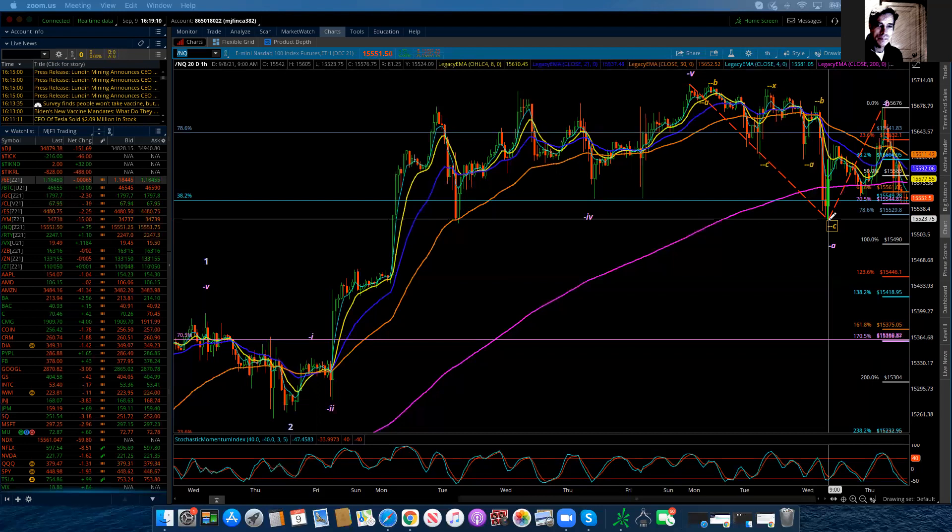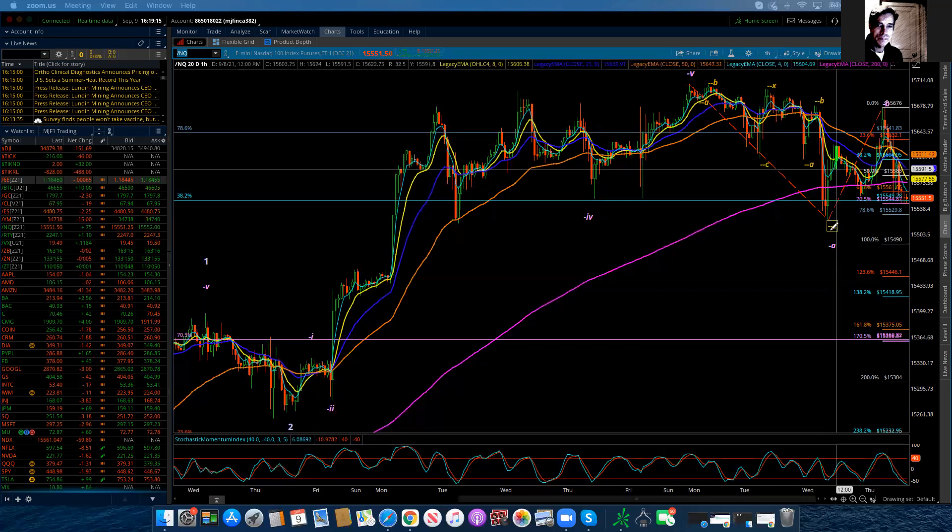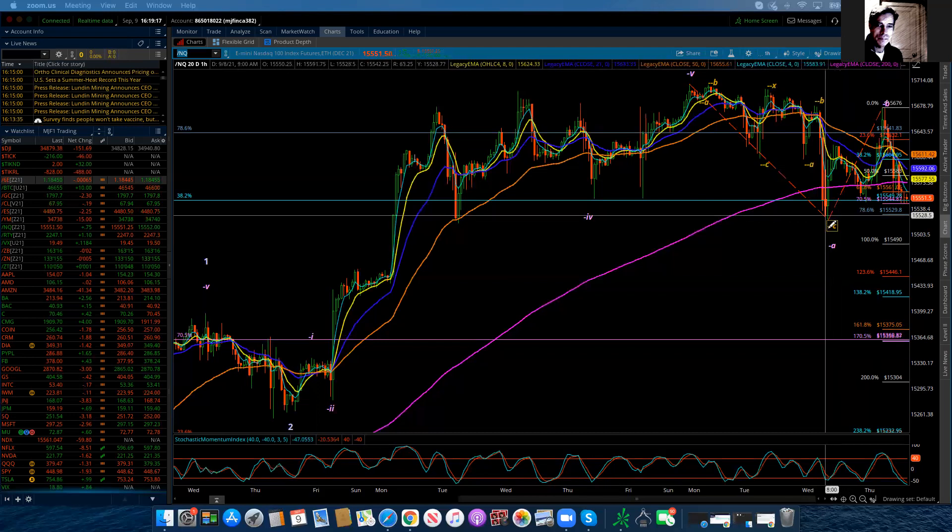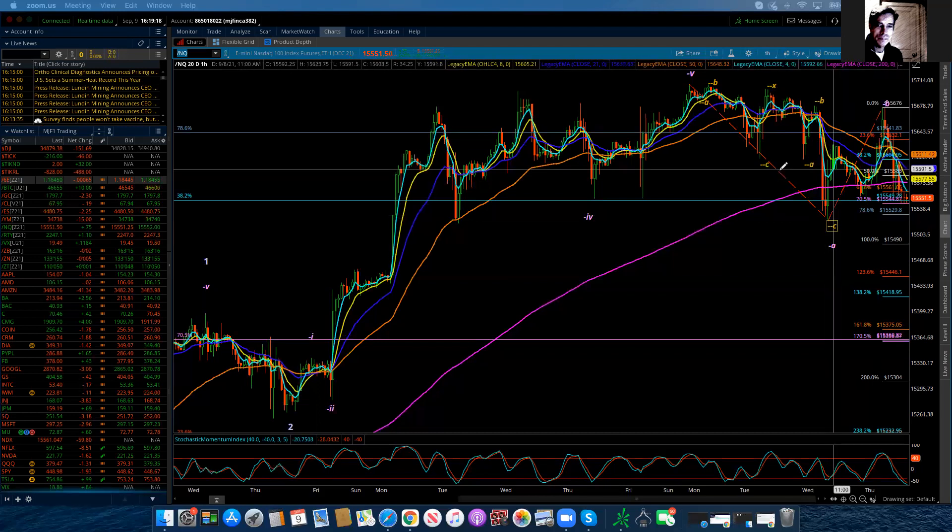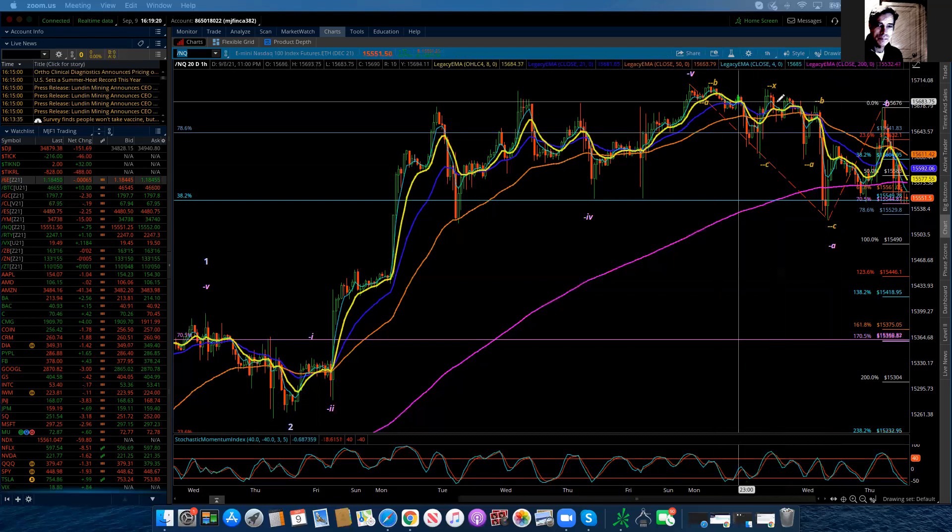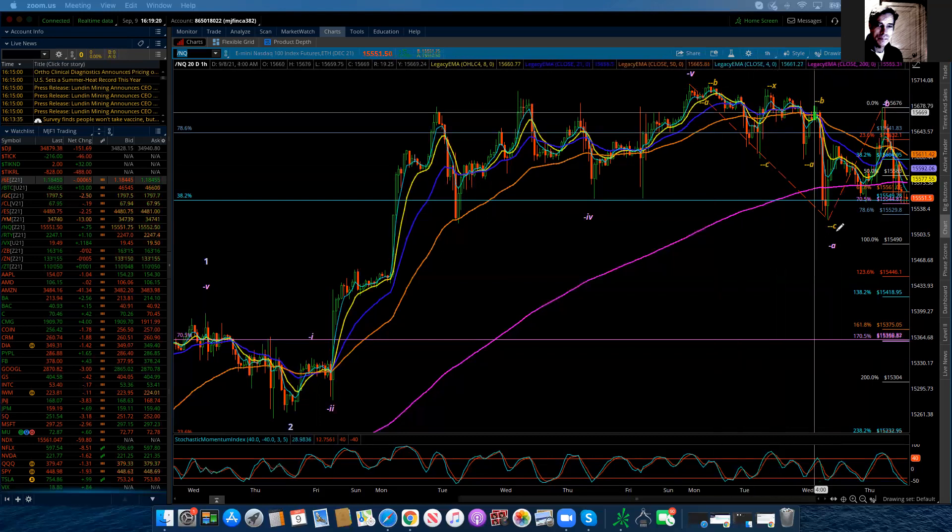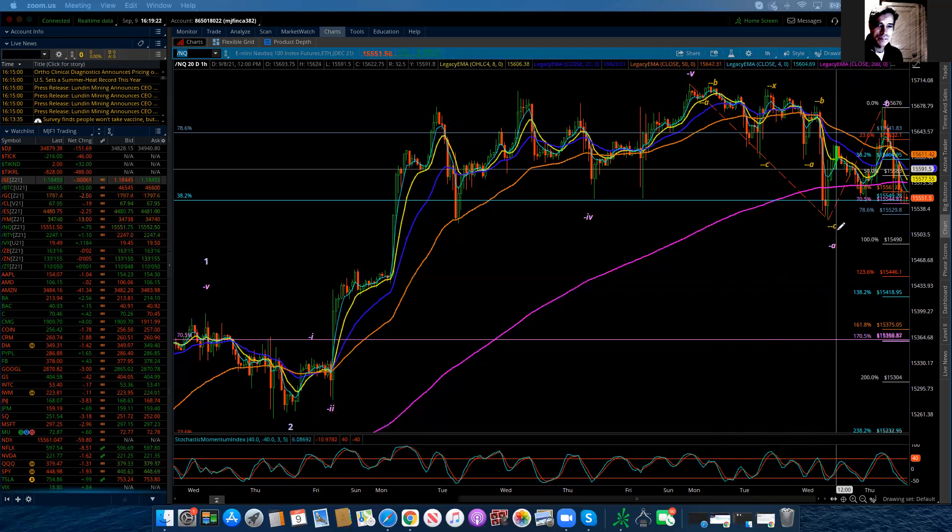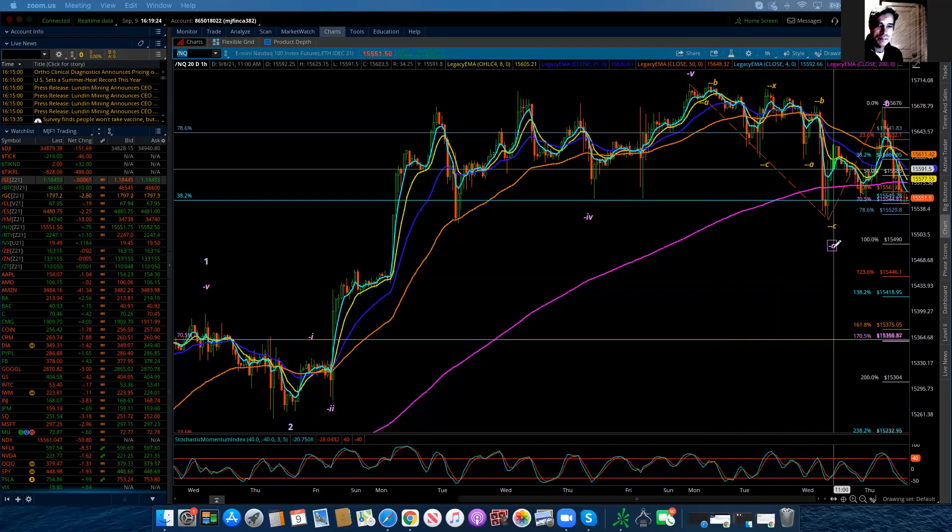And what it does, it just really extends this fourth wave yet again. And so I've dropped by a degree. So these are sub-minute degree waves here inside and brought the minute A, excuse me, the sub-minute A of minute four.